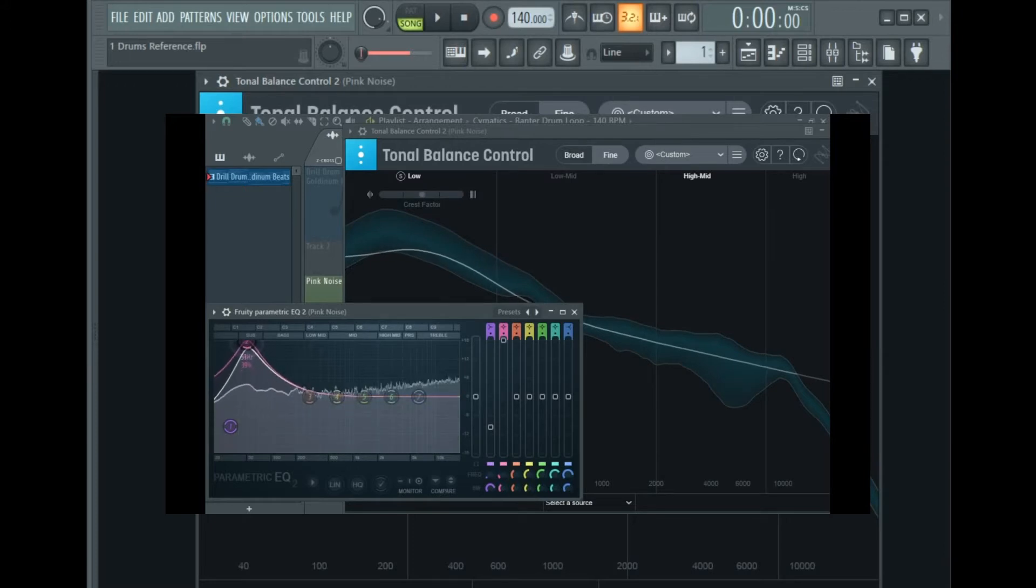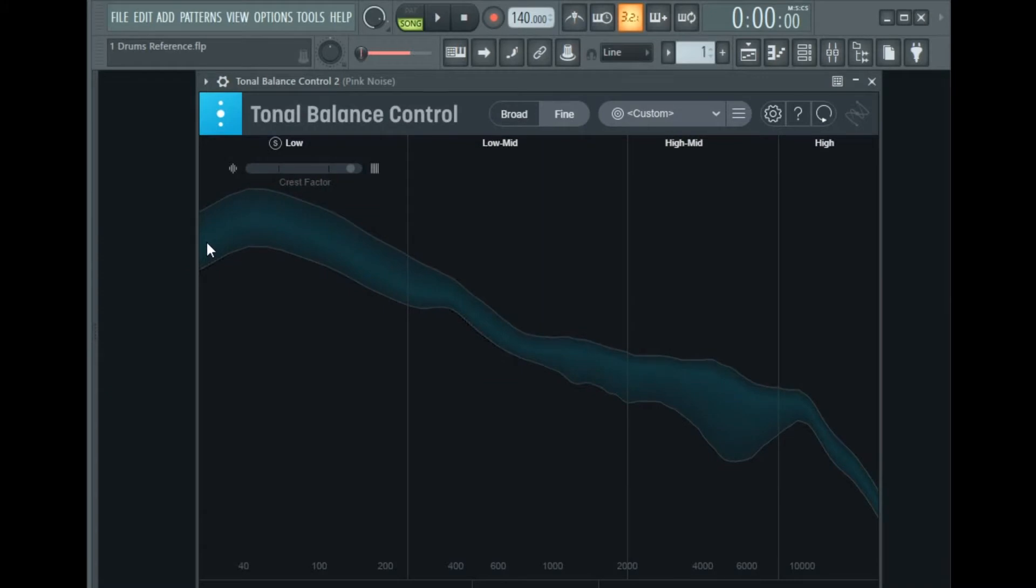So when I hit play you'll see how the pink noise falls right in the center of the target curve of my drum loop. Alright, so let's play.